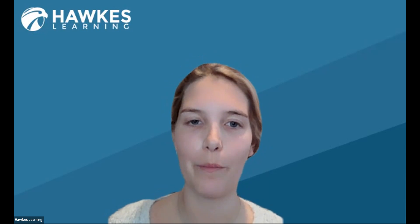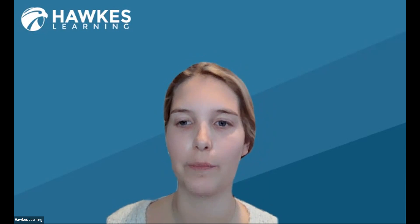Good afternoon, and thank you for joining me for today's webinar, Measuring SLOs with the Test Objective Report. Over the next 20 minutes or so, I'll be walking you through a brief overview of how to use the Test Objective Report to measure your SLOs.